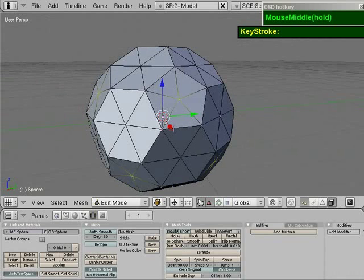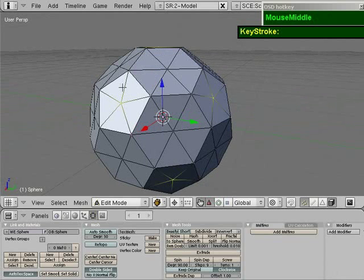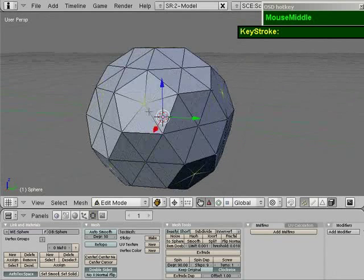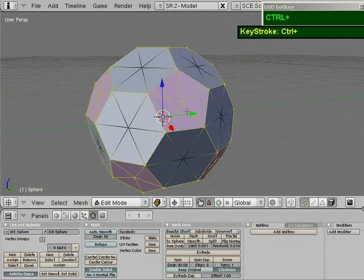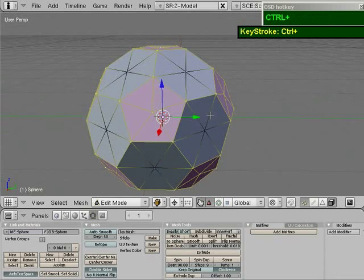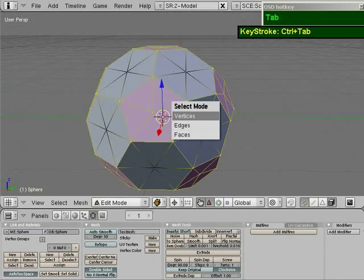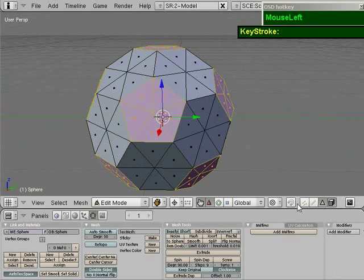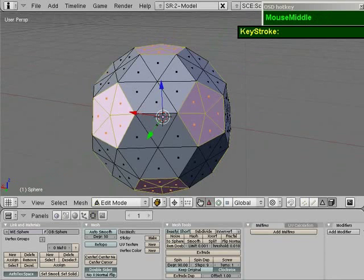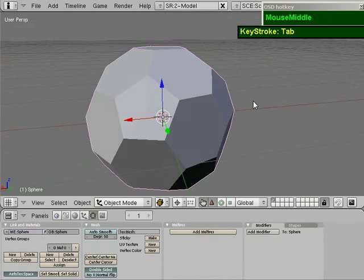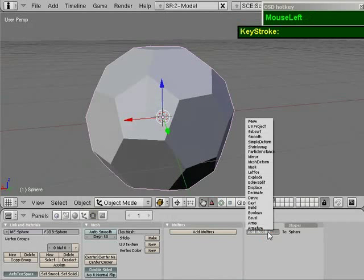The next thing we want to do is select the faces around the vertices — specifically the pentagon faces. The shortcut is Ctrl plus the Numpad Plus button to grow the selection. Then press Ctrl-Tab and change it to Faces, or simply click the Faces button. Now with the pentagons selected, tab out to object mode and apply a Subsurf modifier.